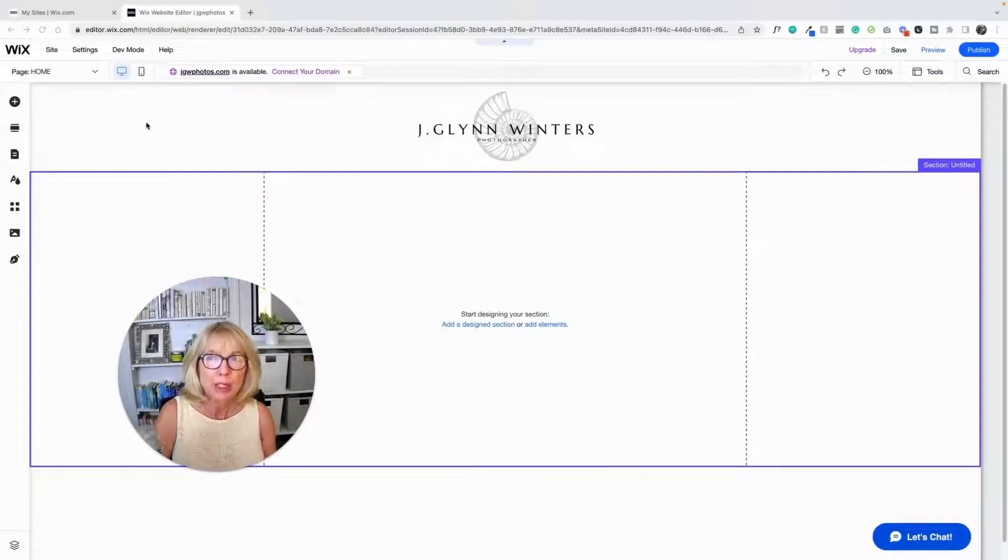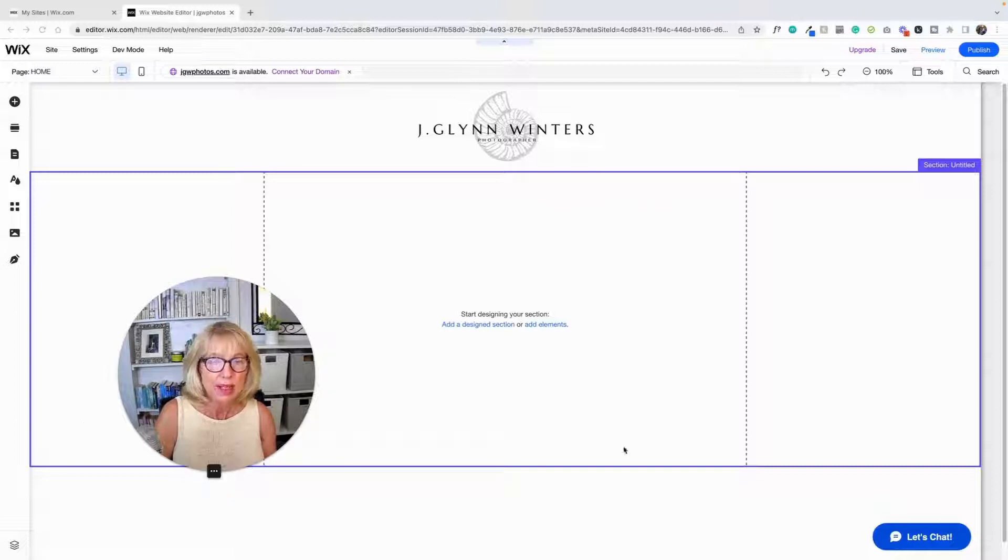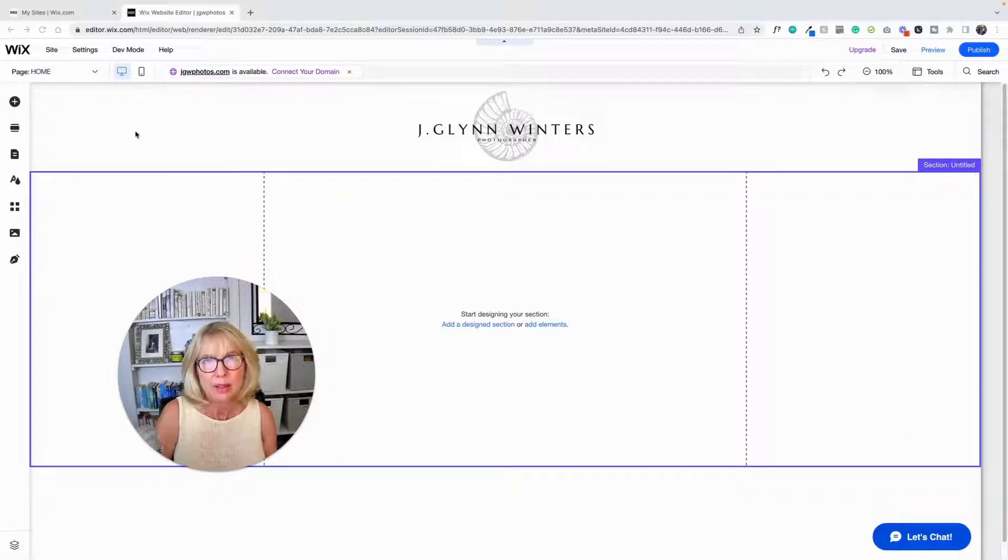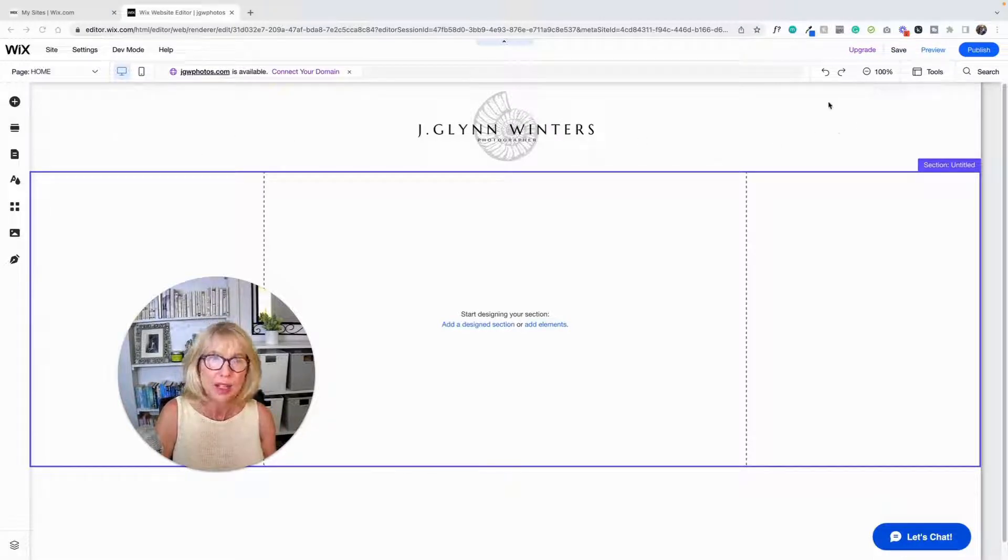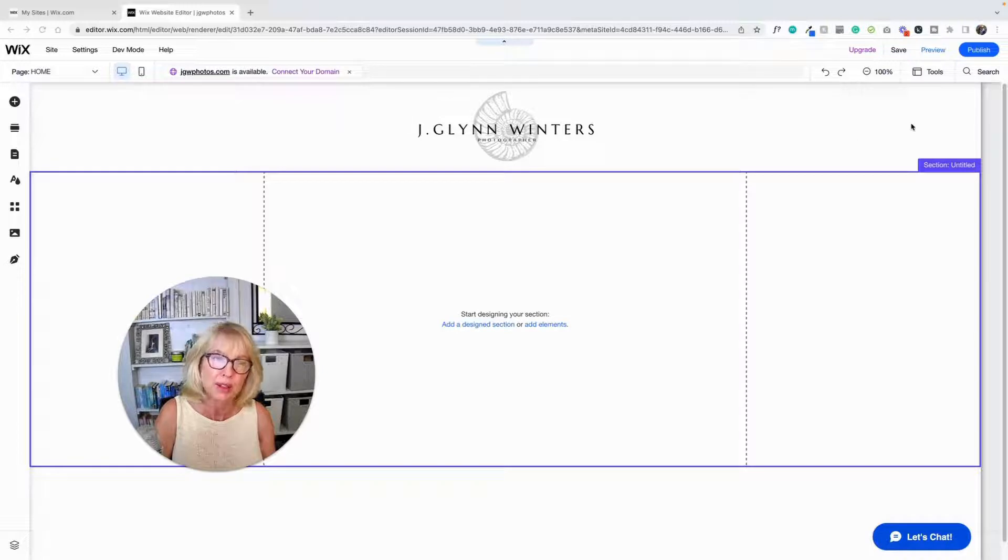Normally when people look at websites, they scan them in a Z pattern, over and down. So that's why you see a lot of logos up on the left side and a lot of call to actions over on the right side, because you see the logo first, then the call to action next.